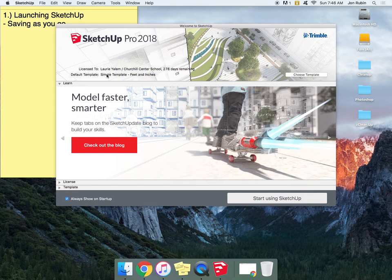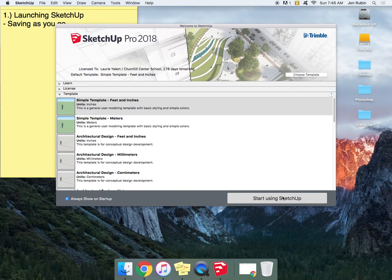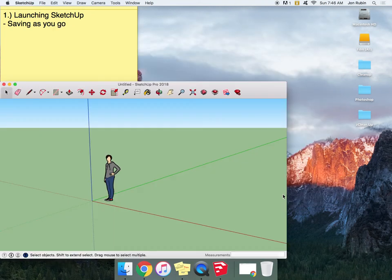My simple template is Feet and Inches. Since we probably think of things in Feet and Inches, you might want to just go with that and not mess around. You can probably just click Start Using SketchUp, but you can figure those things out on your own. It's not going to be the end of the world if you make an imperfect choice there.